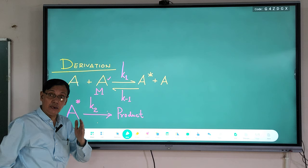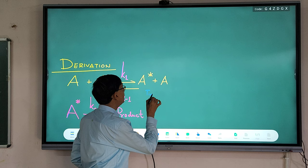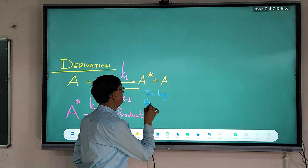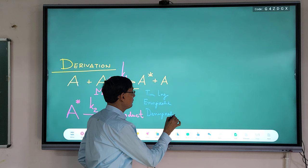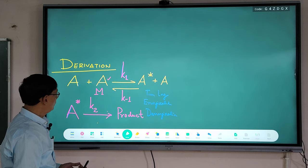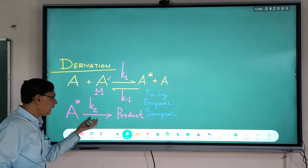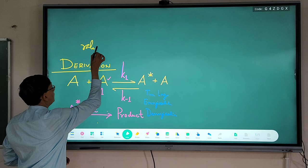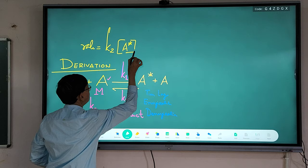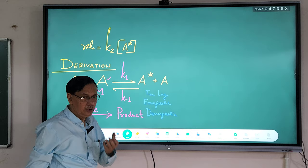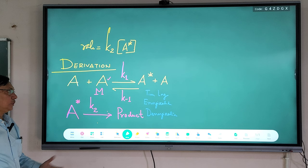So the first process is the energization process, the second is the de-energization process, and there is a time lag between them. The second step (A* → product) is the rate-determining step. So the rate of reaction can be written as: rate = k₂[A*]. But why is this important? Because it is the starting point of unimolecular reaction theory.